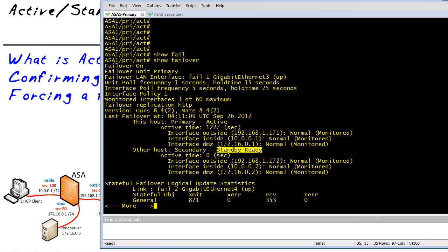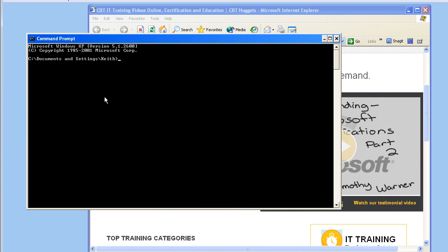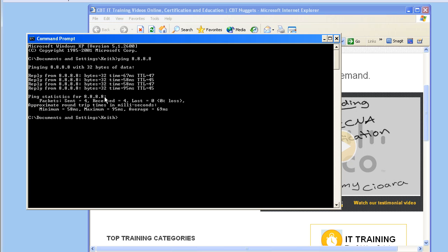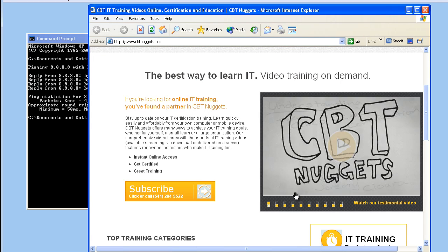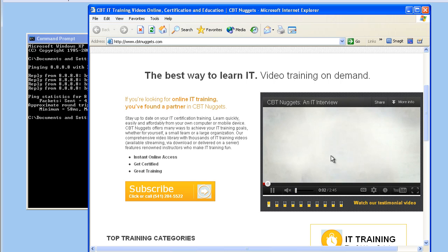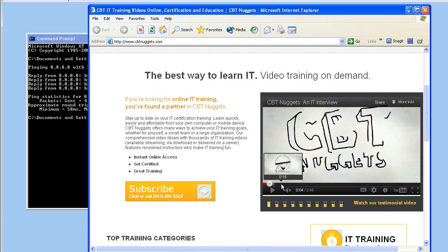Let's test this out. We bring up a browser and here we have the website cbtnuggets.com. We'll also do a quick ping — bringing up a command prompt and pinging out to 8.8.8.8. The ping is functioning, going through the active firewall with no problem whatsoever. We can also open up a video and turn off the audio. The video is playing and we can see it caching ahead of the playback position.